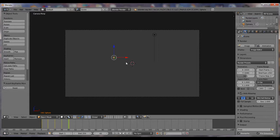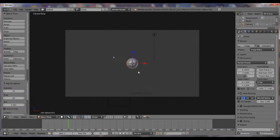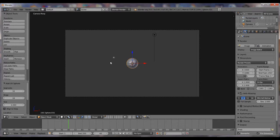Hit Shift A, now make a UV sphere. This is our firework, pretty much. This is the launcher, and this is the firework.